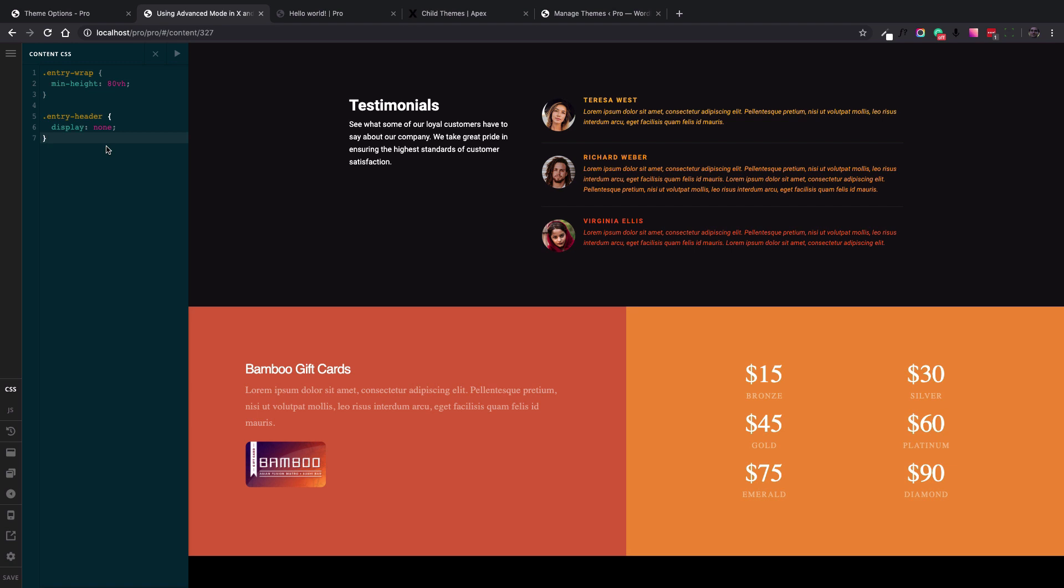Now the case scenarios that I talked about are most common ones that you basically don't need to install any child theme. But there are cases that using a child theme is inevitable.